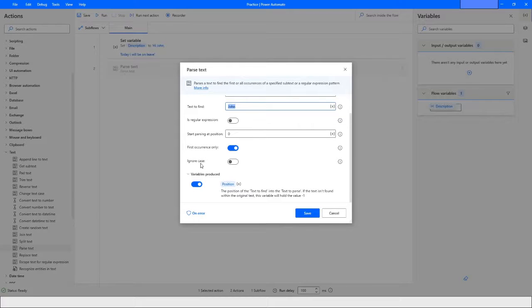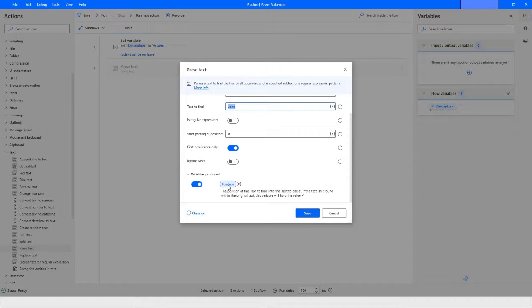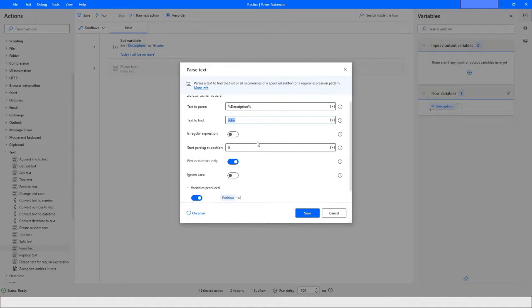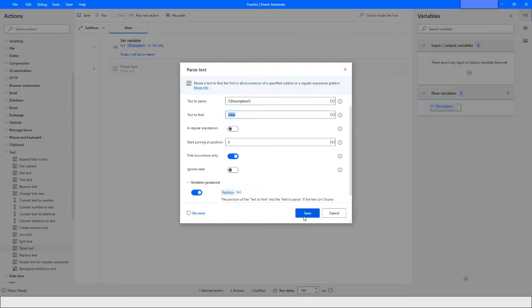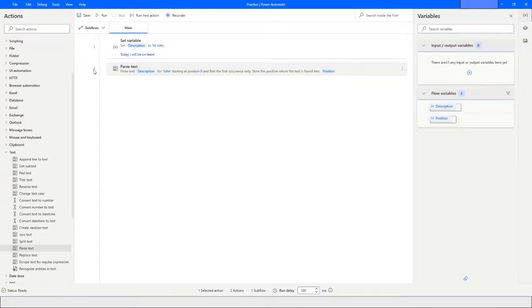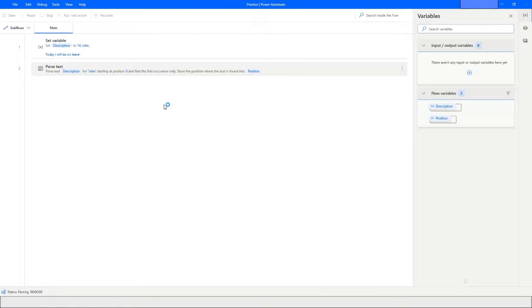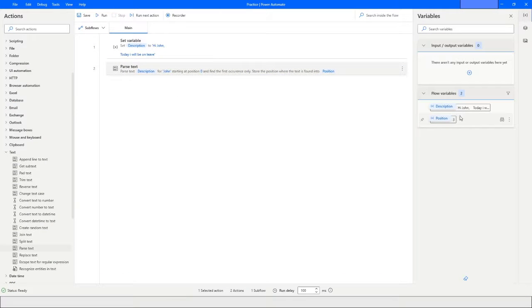While parsing the text, you can also specify whether you want to ignore the case of the text — uppercase or lowercase — so it searches regardless of case. Another variable called 'Position' will be produced which stores where the text was found. Click Save and run the bot. You will see that the Position variable holds the value — it says it is at the third position.